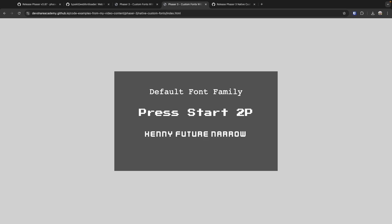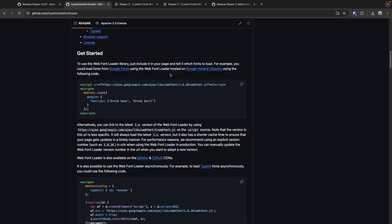Currently the loader supports TrueType and OpenType fonts — so TTF and OTF files. If you're on an older version of Phaser you'll need to stick with alternative methods to load your own fonts, such as using the web font loader.